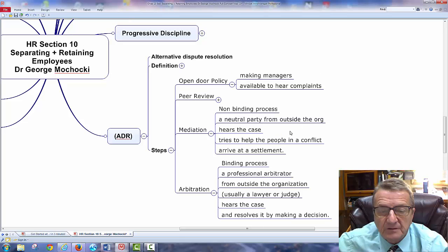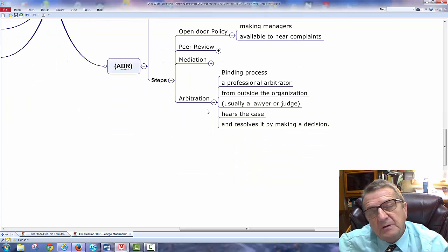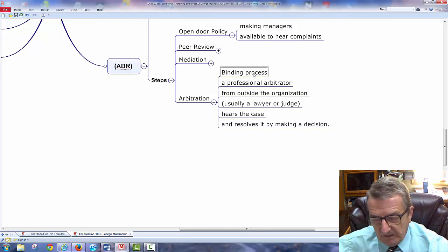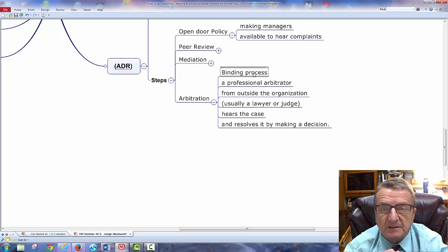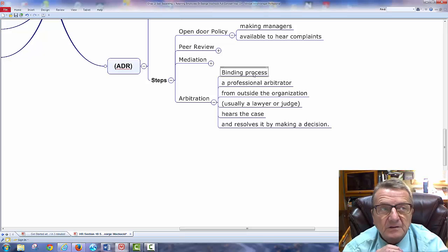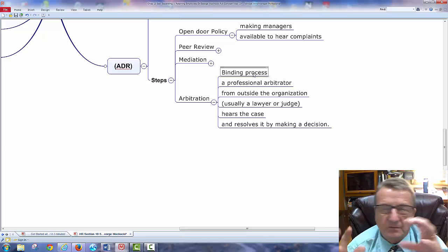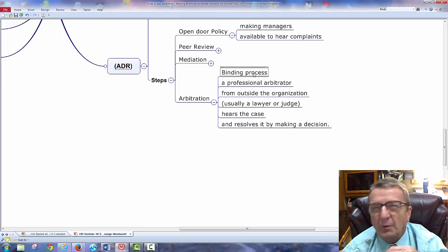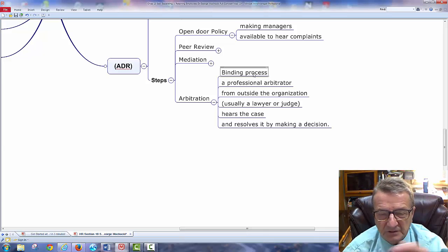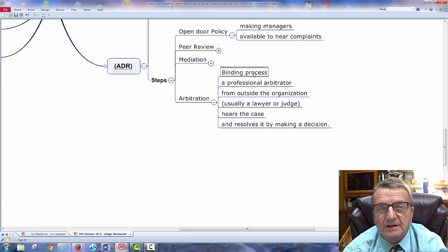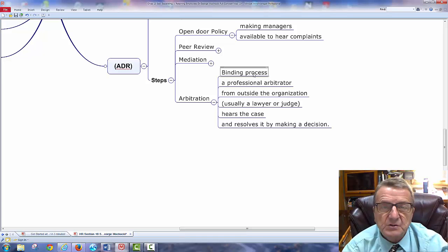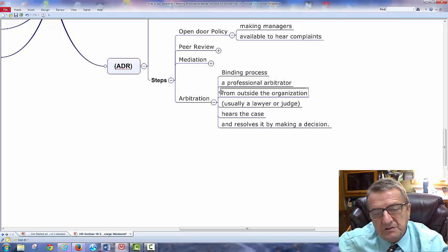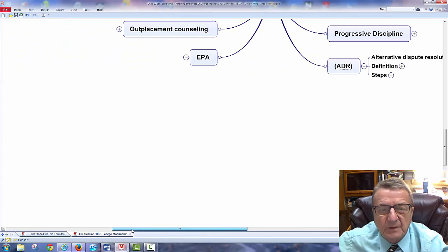Mediation brings a non-binding neutral party from the outside to help people in conflict come to a settlement — think of a mediator like a marriage counselor trying to work out differences without going to divorce court. When an arbitrator comes in, it's binding — like a divorce judge looking at the cases and making a determination based on credible facts. If it goes to arbitration, you must have a written policy. That written policy protects the organization and is good for employees because they know exactly what steps must happen.